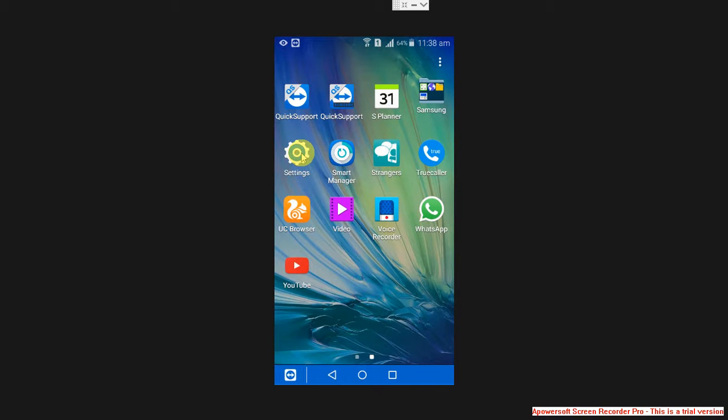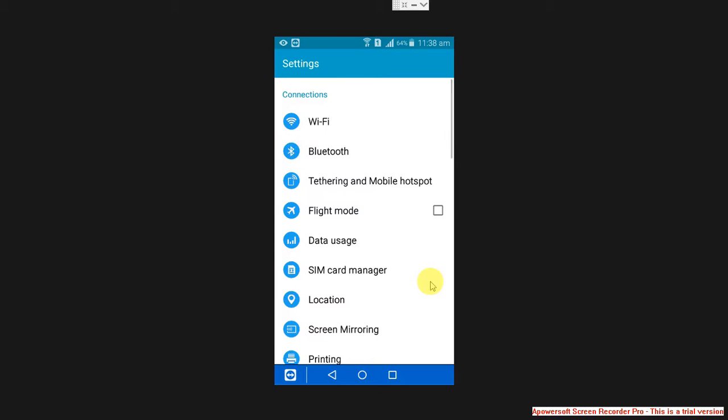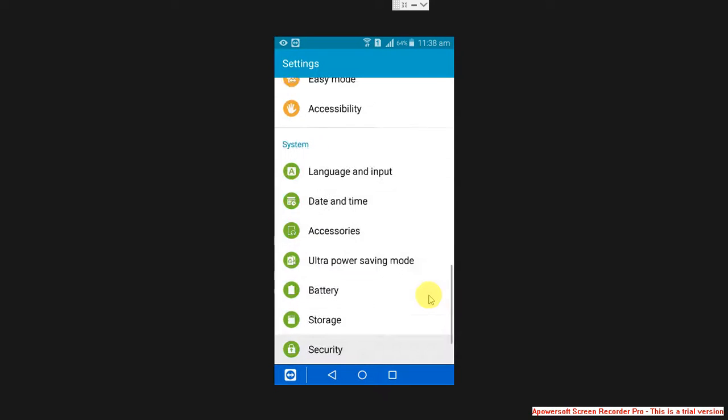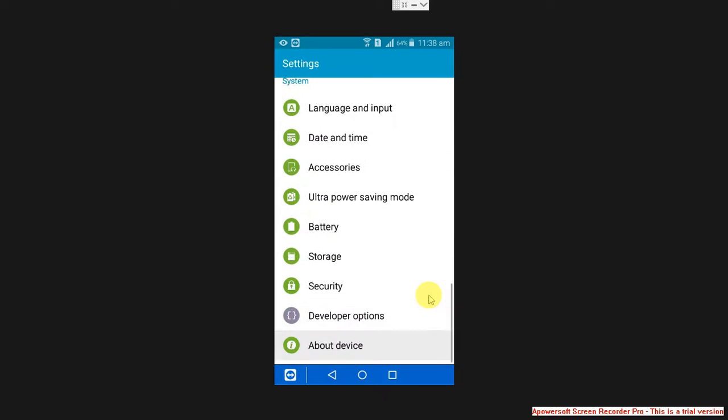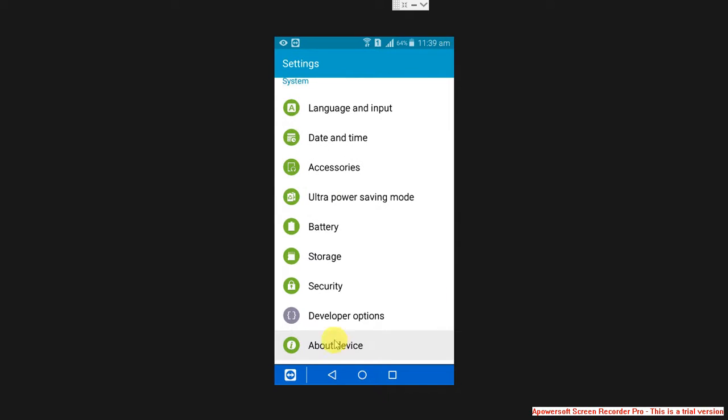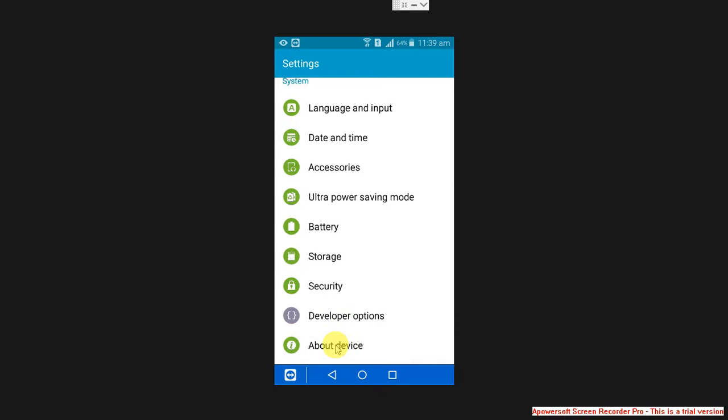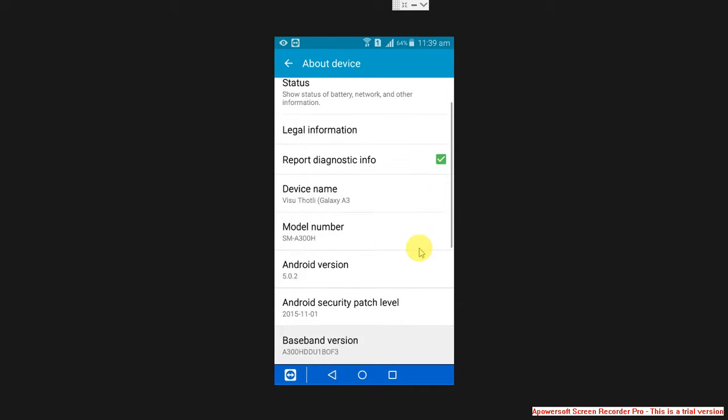Move to the bottom of settings. You can observe the developer option there, but sometimes it won't be available. So to enable this option, go to About Device.